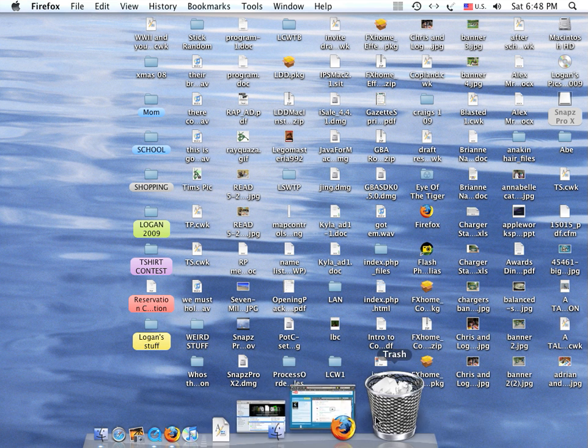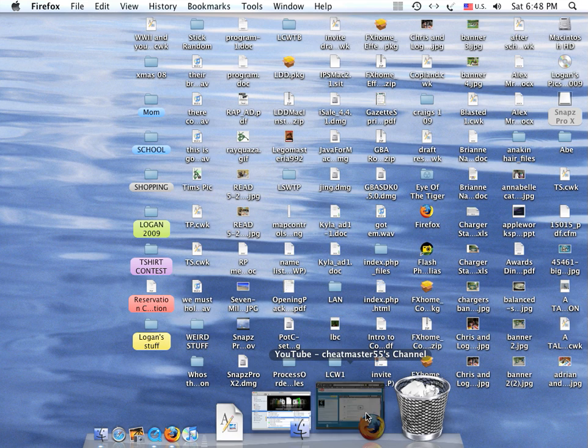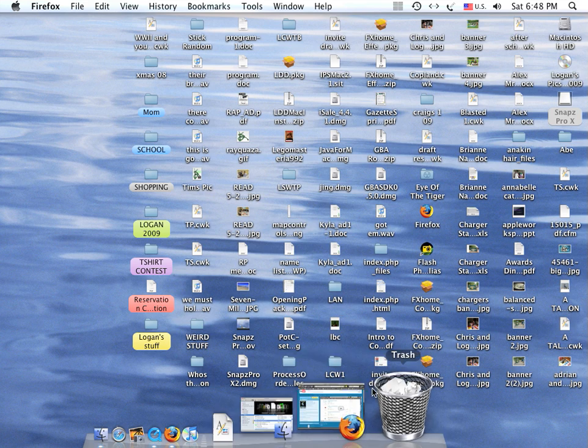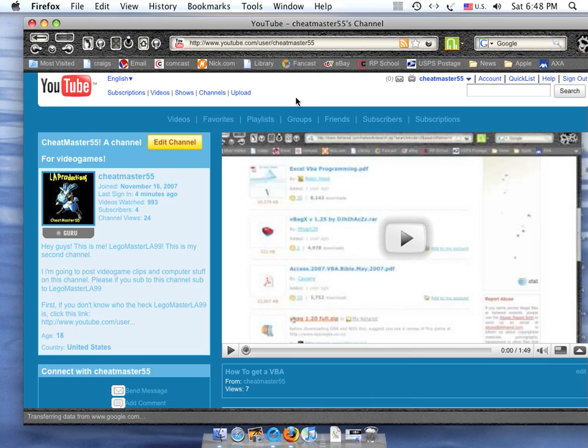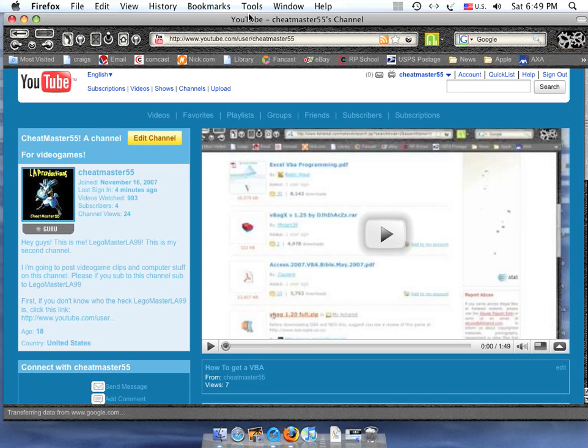First you want to open up your web browser, I've pre-opened, it takes you right to my channel. There you go.